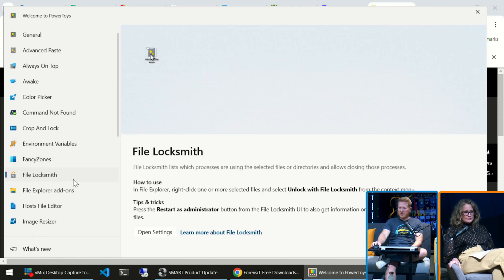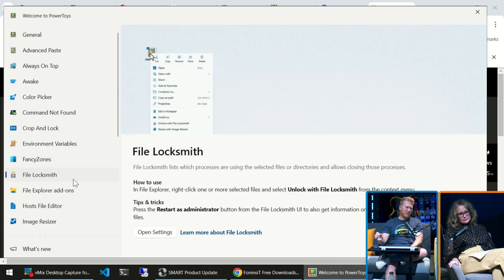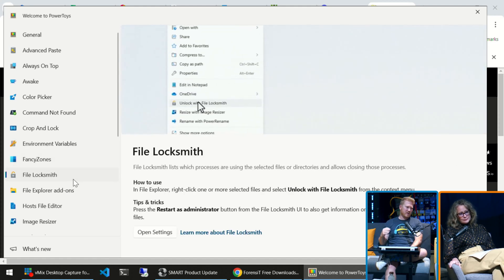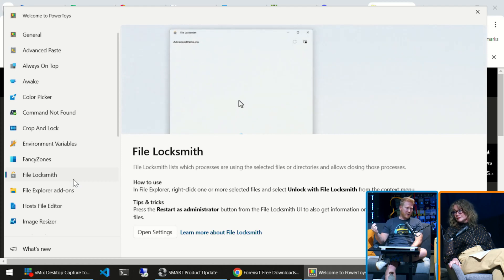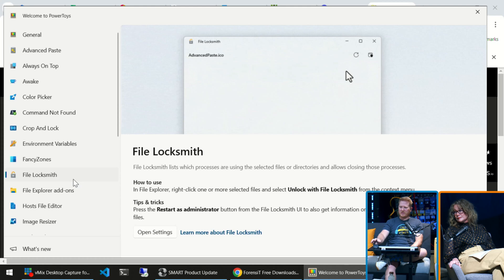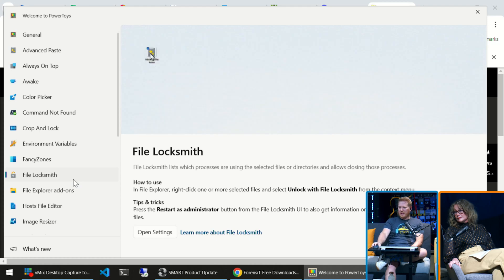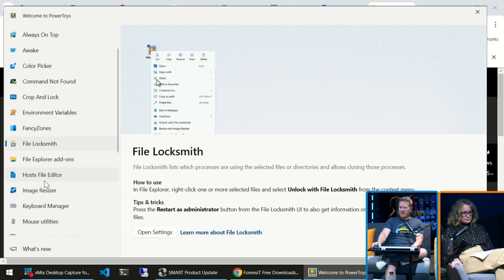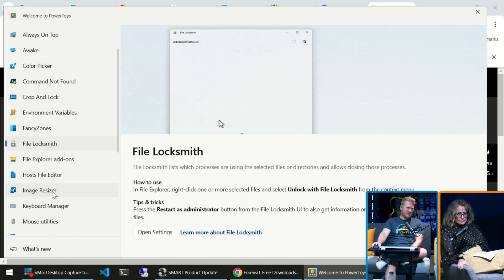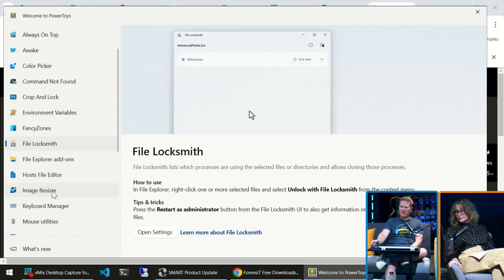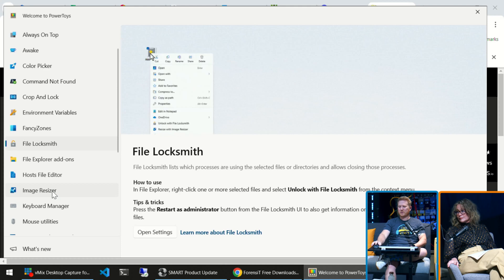File Locksmith is really sweet. If you're trying to access a file and it's locked by certain processes and you don't know what's got it locked up, this one will tell you — that one's really good. Image Resizer: if you're dealing with images a lot, this one is super easy to use and you can do it in bulk too — resize tons of images at once.